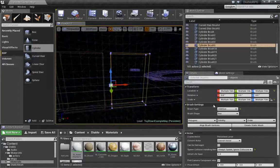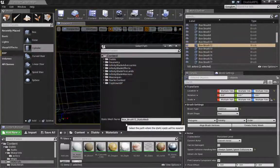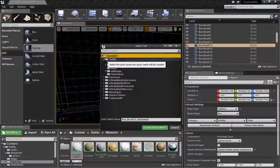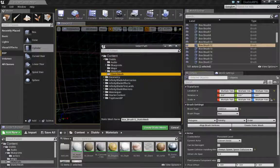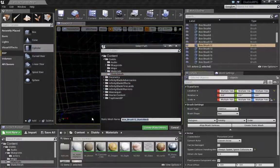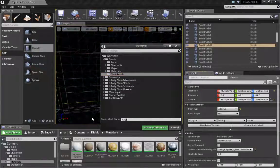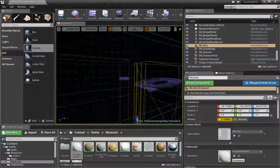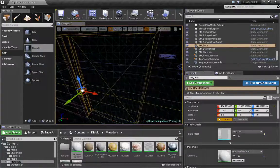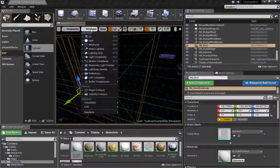There we go. Create static mesh. Static mesh. SM door. There we go, now we have a static mesh of a door. Let's see if it's in place.